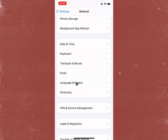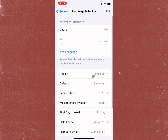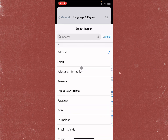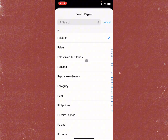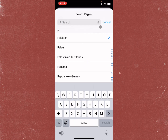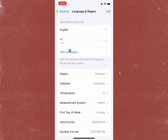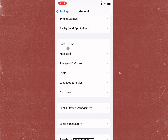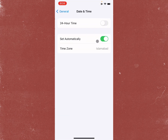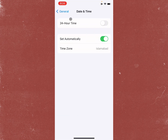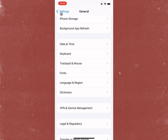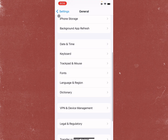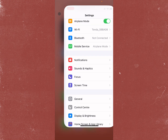Next, click on Language and Region and select your region according to your country. After that, check Date and Time on your iPhone and make sure that Date and Time is set to automatic. After doing this, go back.